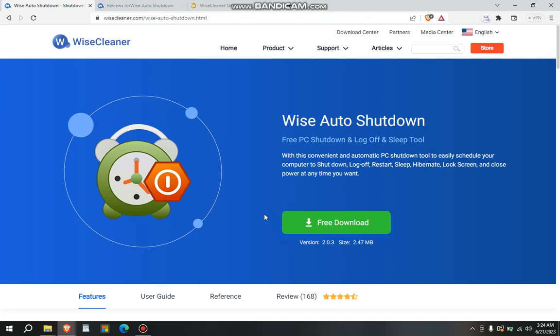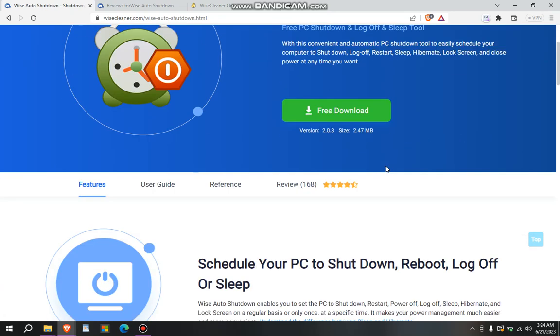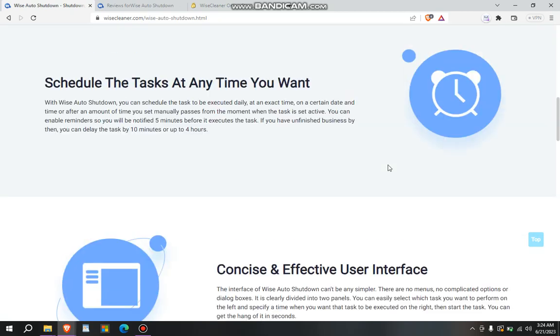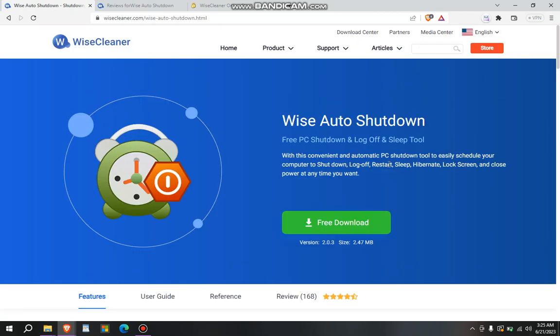We use the Wise Auto Shutdown Windows app, so we install it and use it to auto shut down, log off, sleep, hibernate. As you can see, with this convenient and automatic PC shutdown tool to easily schedule your computer to shut down, log off, restart, sleep, hibernate, lock screen, and close power at any time you want. I will give the link in the description. The name of the app is Wise Auto Shutdown.